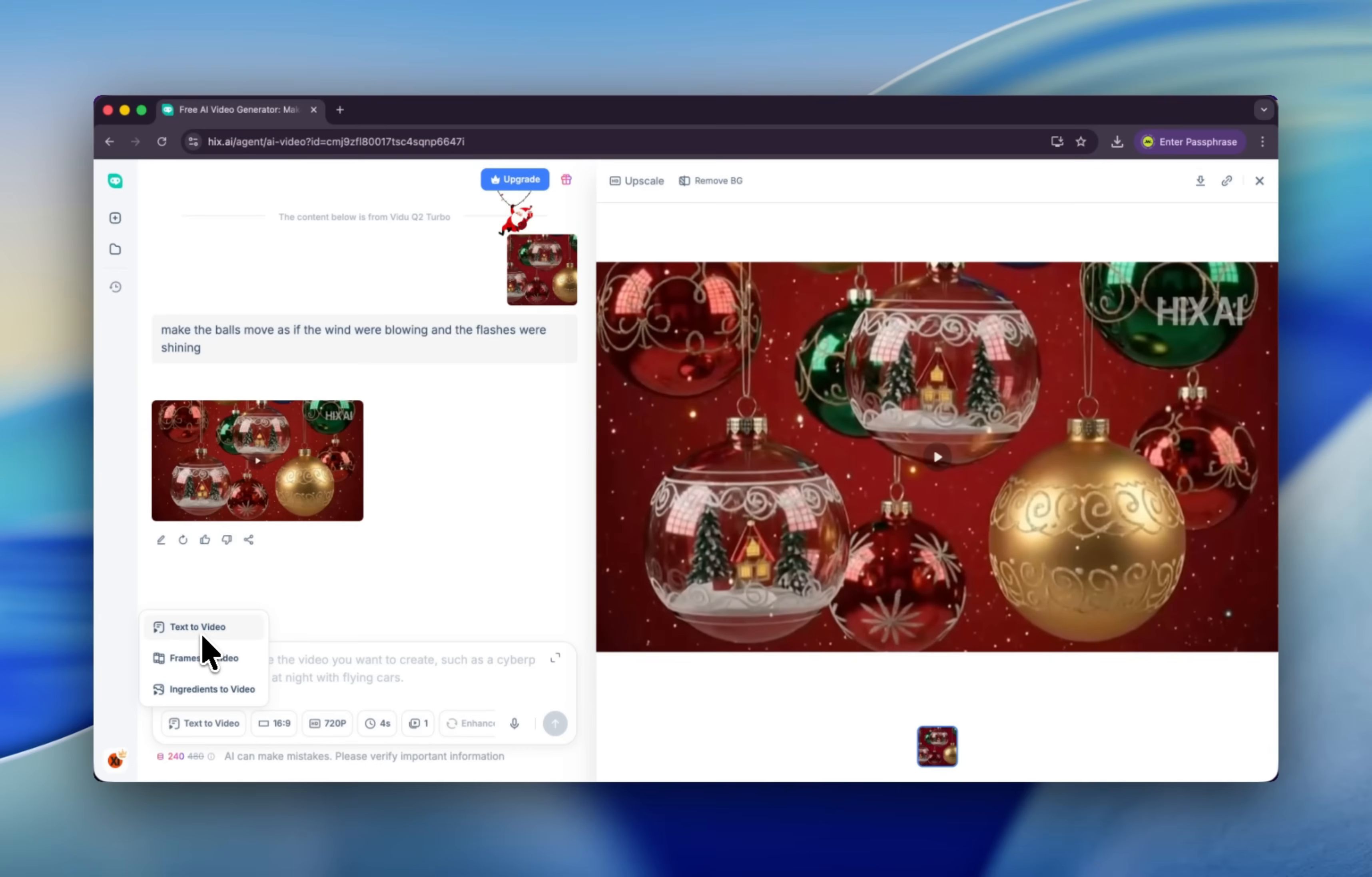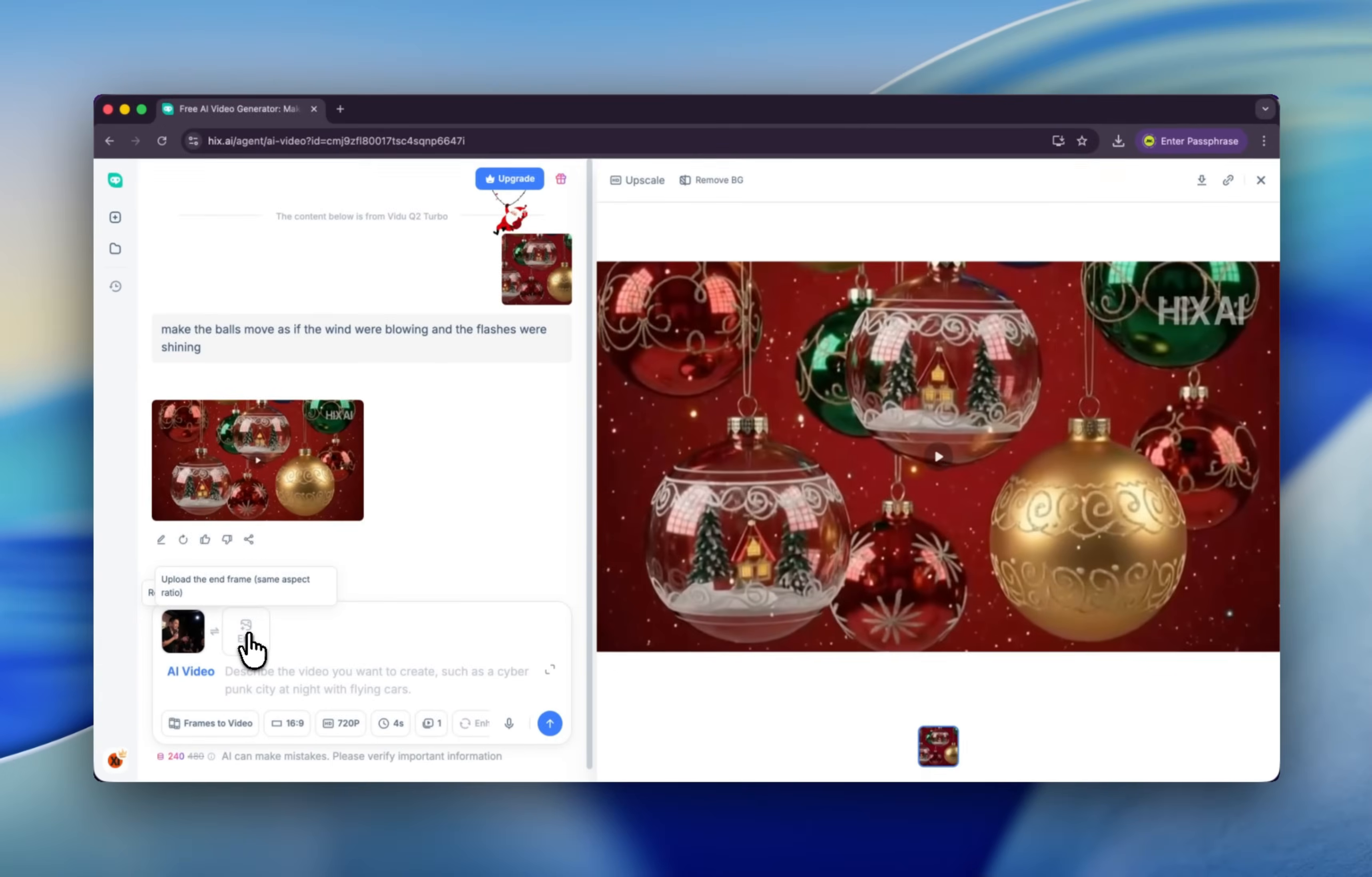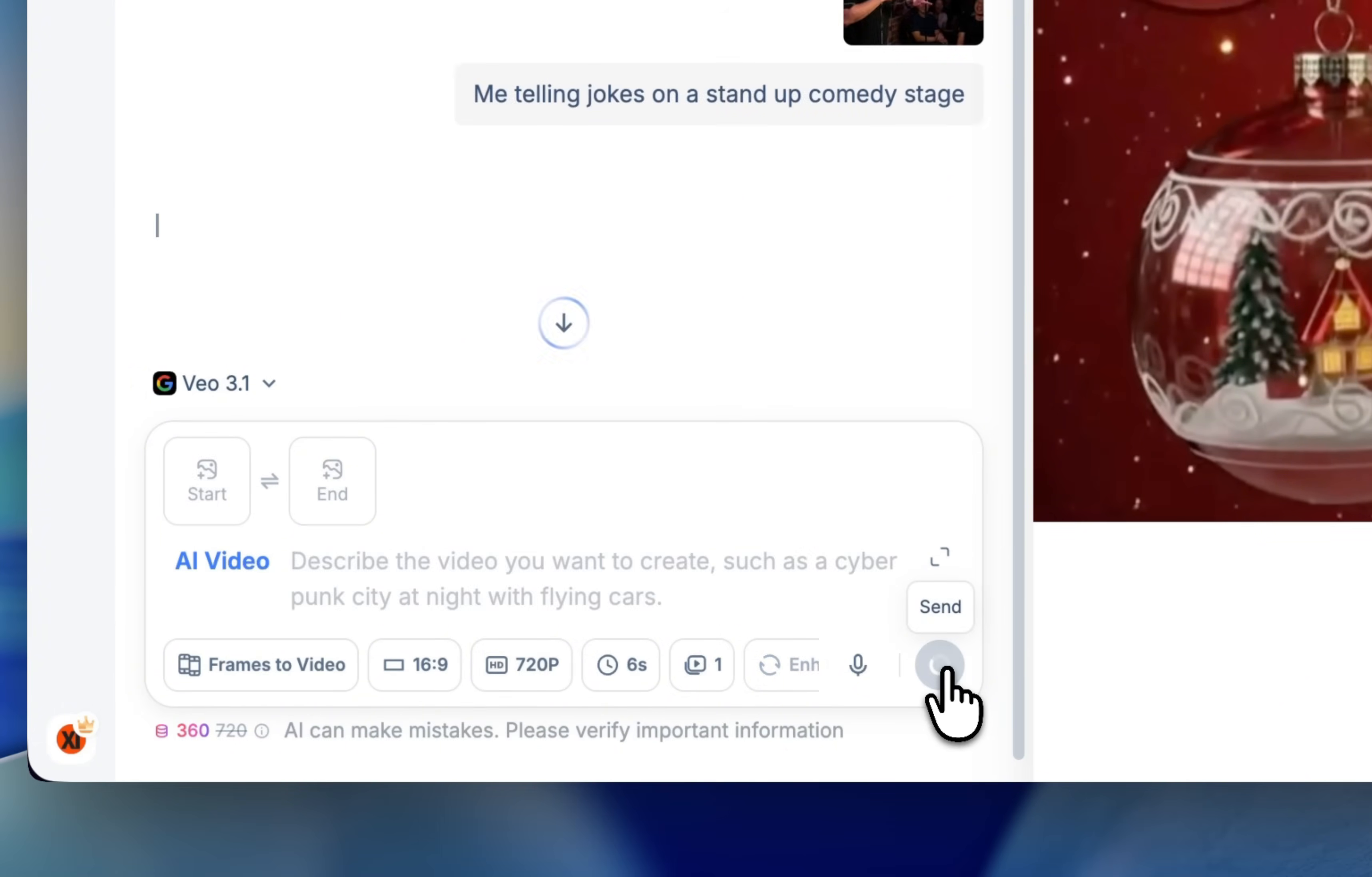Second is frames-to-video. In frames-to-video, you have two options. One is only upload one image, for example, and another is upload an end frame. End frame meaning that it will start with the start frame and end with end frame. Click here, type your prompt, and here you can tweak about the aspect ratio and the quality, also length of this video and amount of the video. Okay, click here. All right, let's click apply.